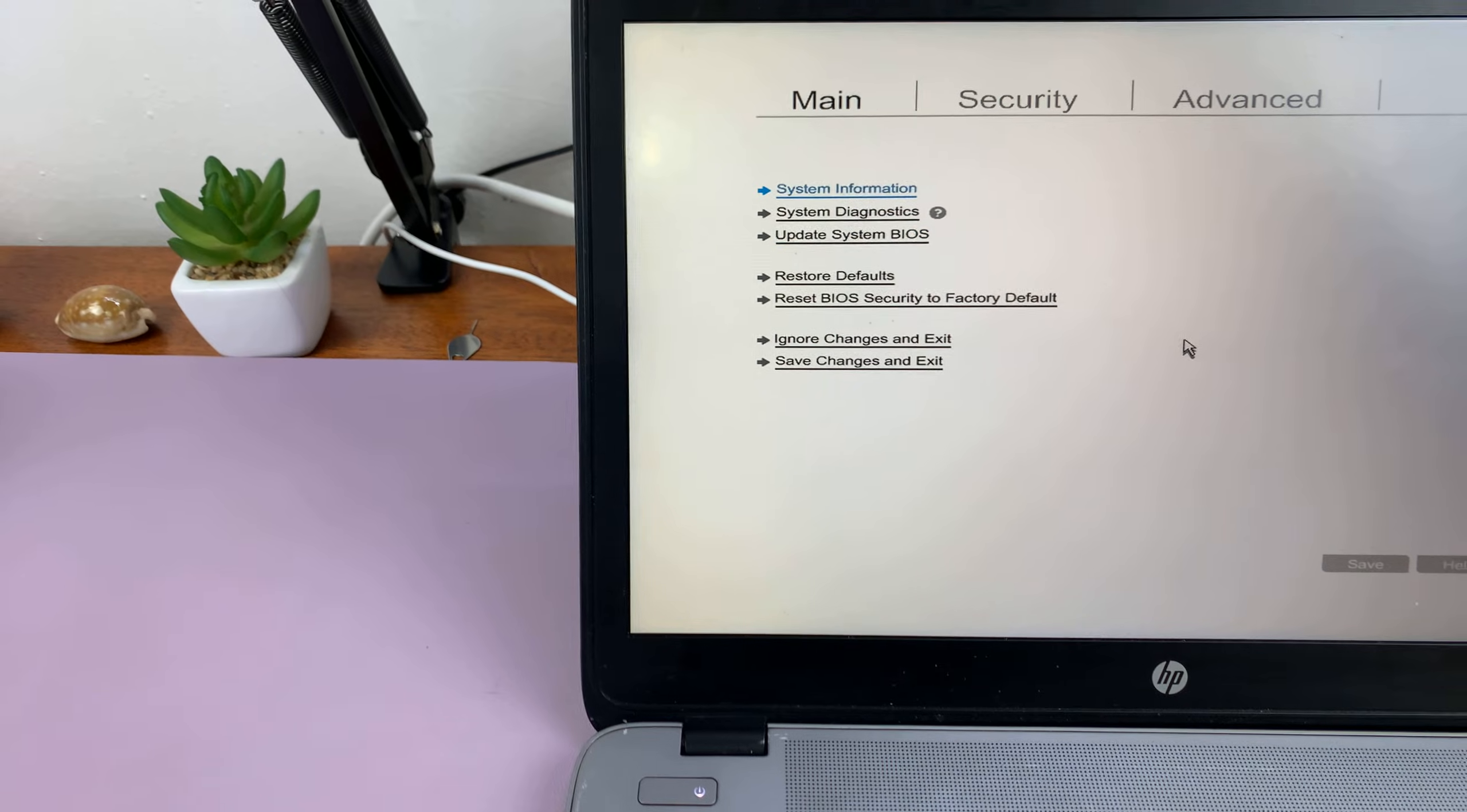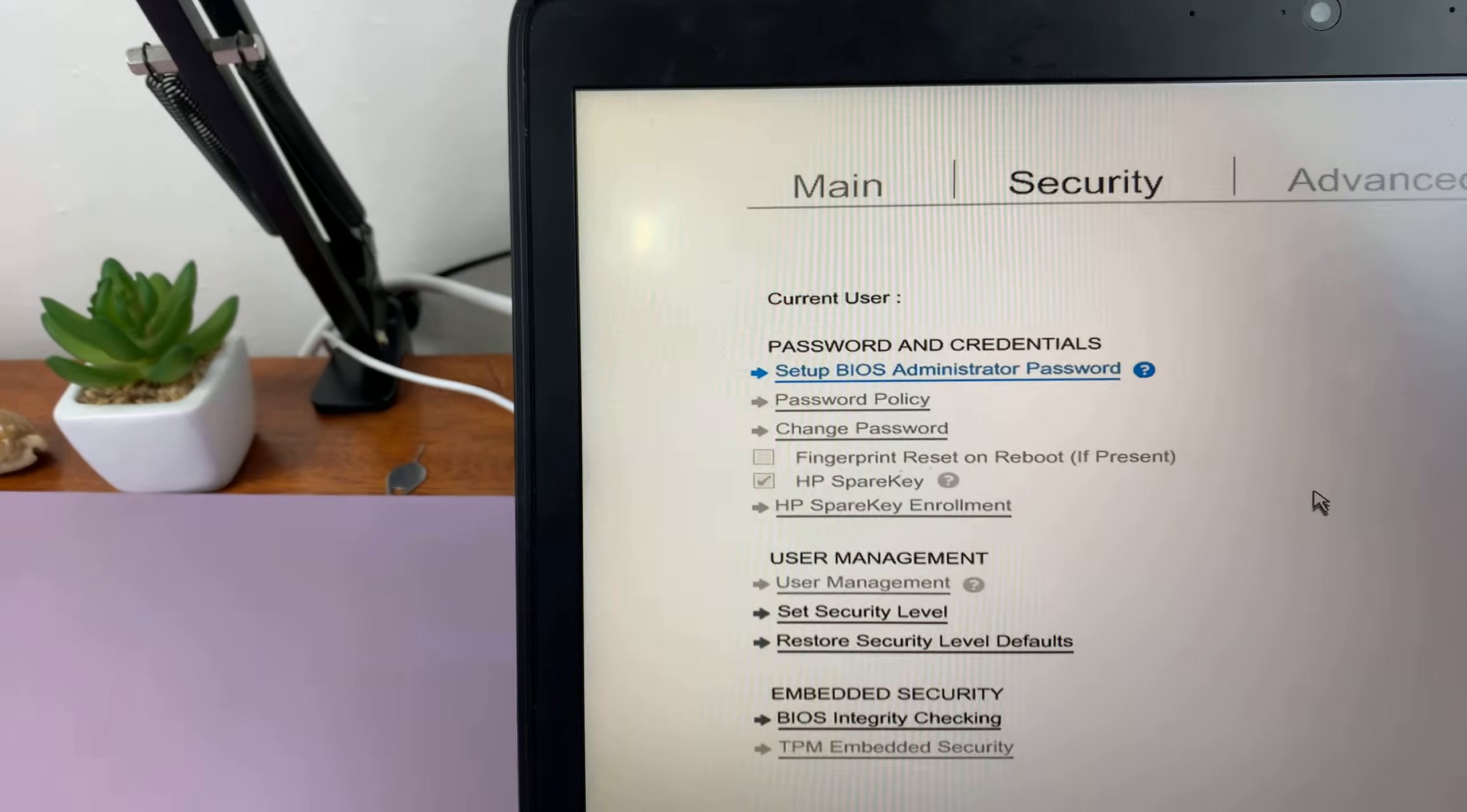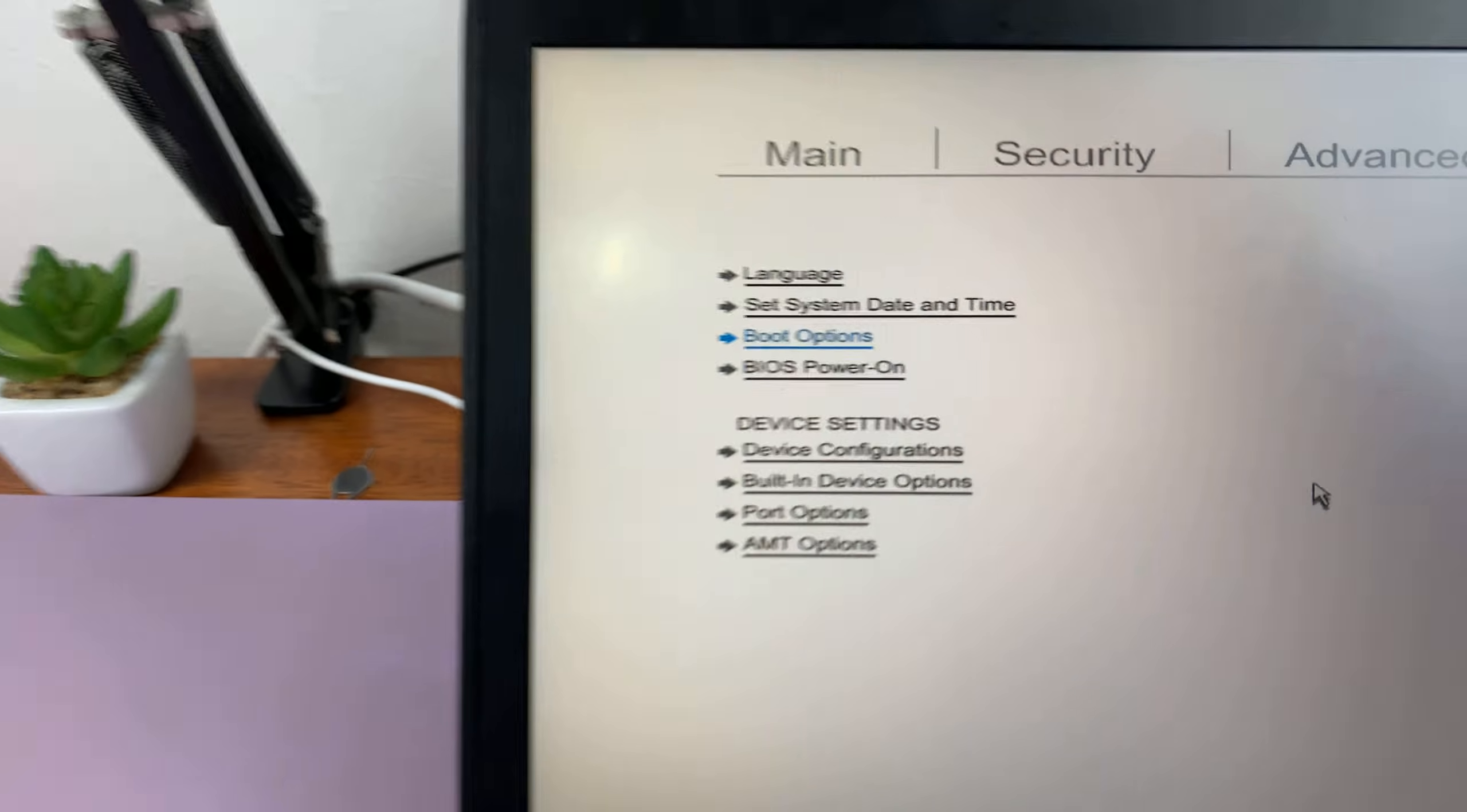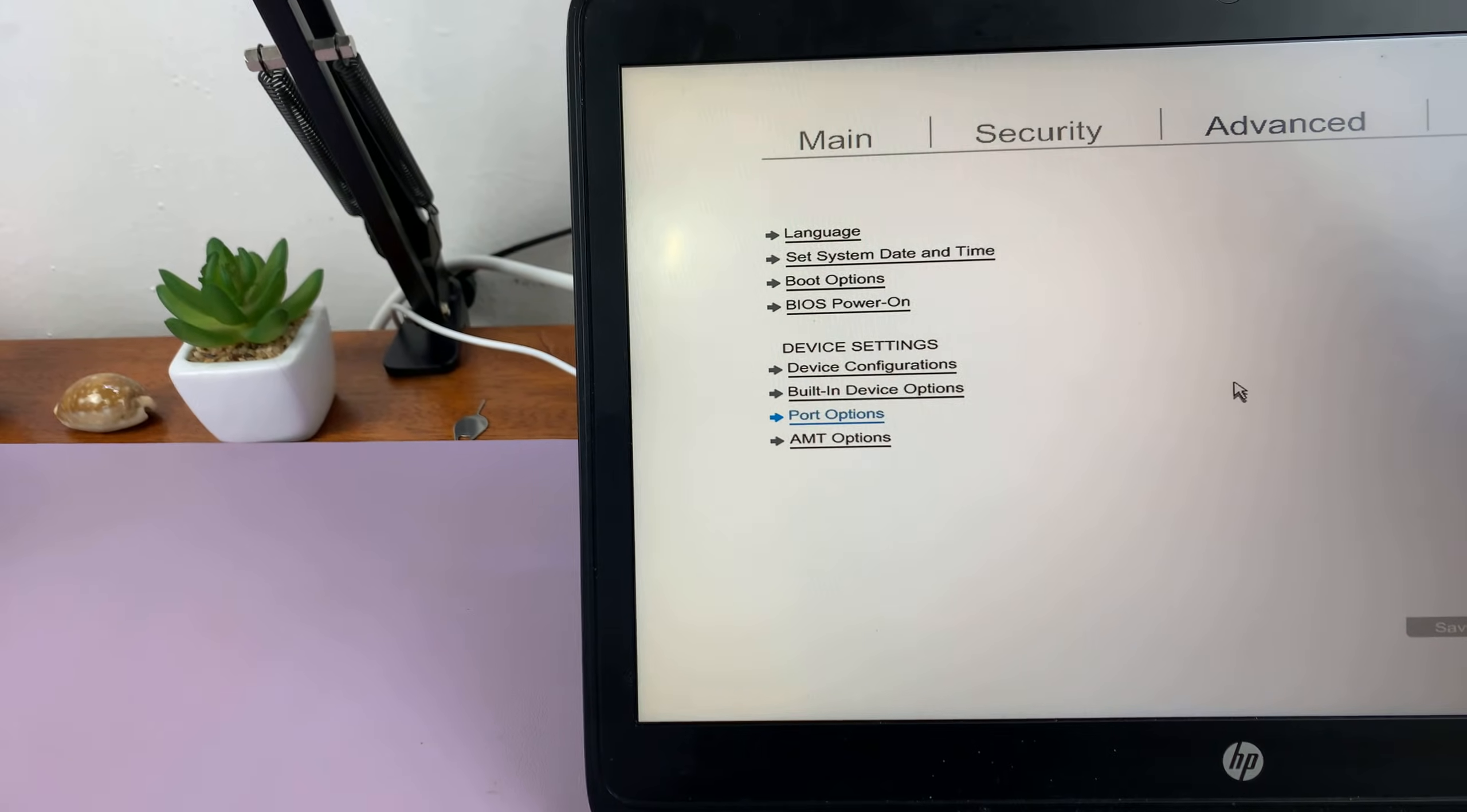This is where you can basically change anything you want to change in the BIOS. We have security for the BIOS where you can set up a BIOS administrator password. Then you have advanced where you can set the system date and time, choose boot options in case you want to change the boot options for your HP computer. Then you have other things like device configurations, built-in device options, port options.